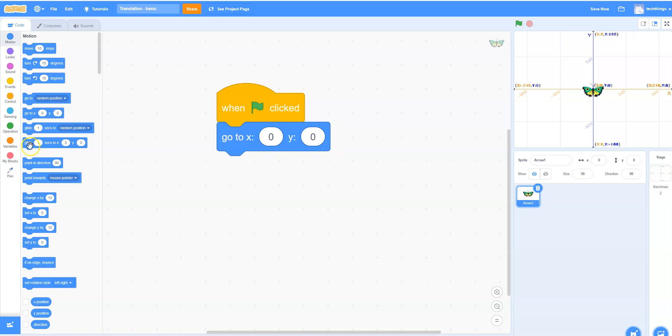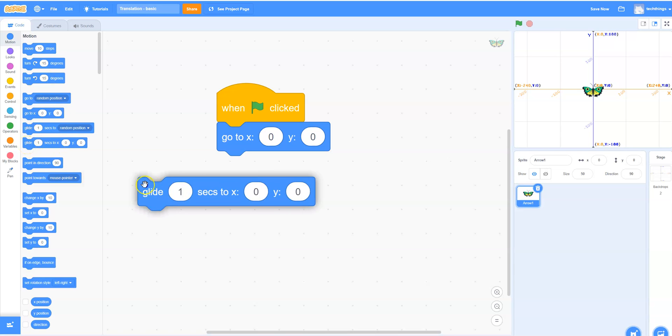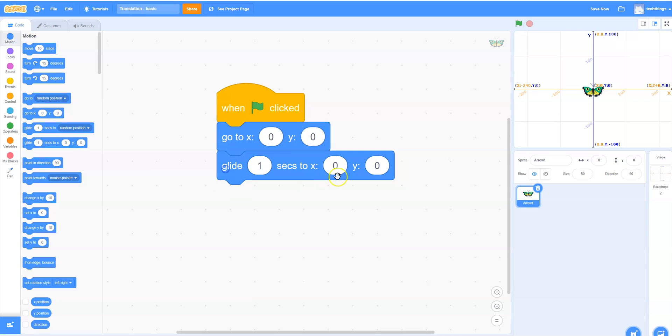We're then going to select the glide block. So you can see there's a couple of glide blocks. We're going to choose the one that allows you to glide to a certain position on the coordinate grid. And we're going to glide to 50 for X and 75 for the Y value.